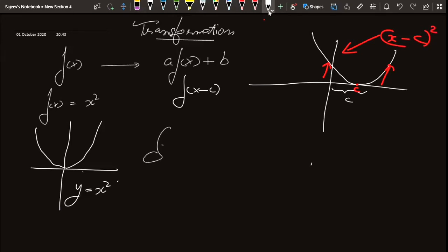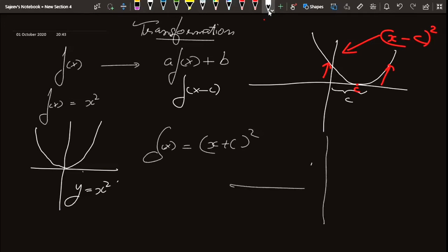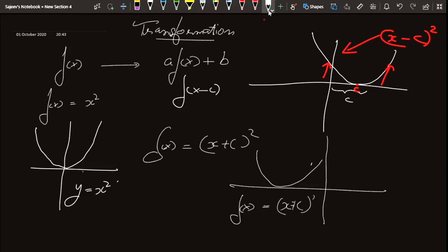Now for f(x + c) = (x + c)², you can guess: since x − c moves the graph right, x + c should move the graph to the left. You can think of it as f(x − (−c)), so −c is to the left of the origin and the graph moves c units to the left. If we put x = −c we get zero, so the graph behaves as if we inputted zero in x².